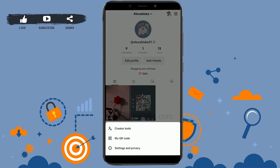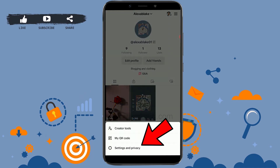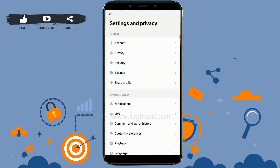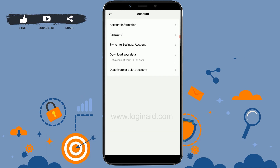Tap on Settings and Privacy. In Settings and Privacy, you need to go to Accounts — tap that. Now in the Account section you will have all the options available.